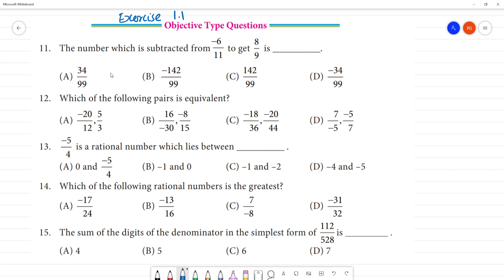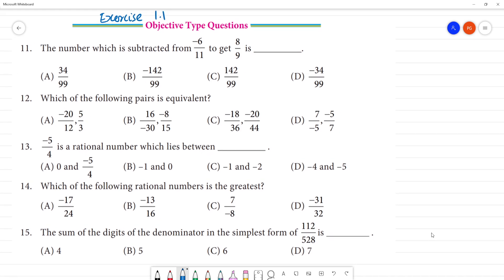The number which is subtracted from minus 6 by 11 to get 8 by 9. What do we do? From or subtraction, what number is coming? We will clear up.